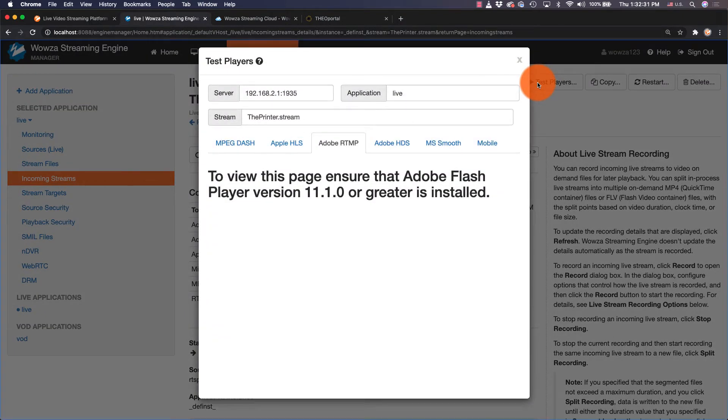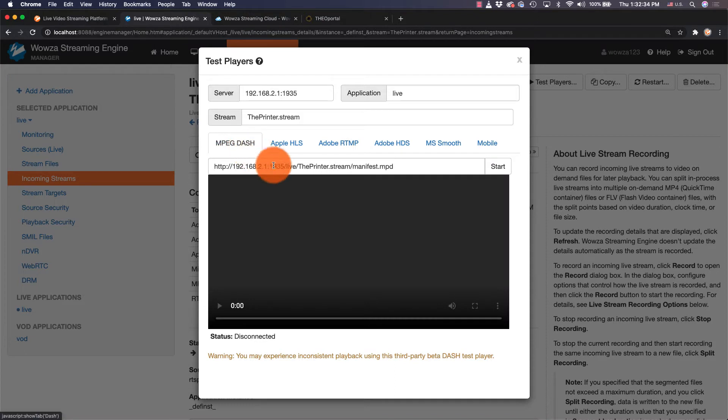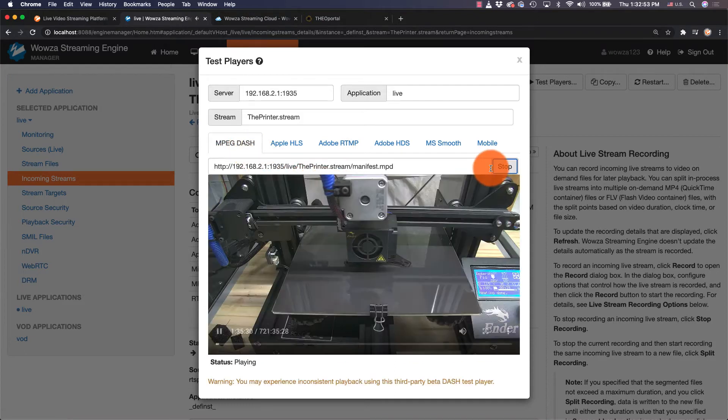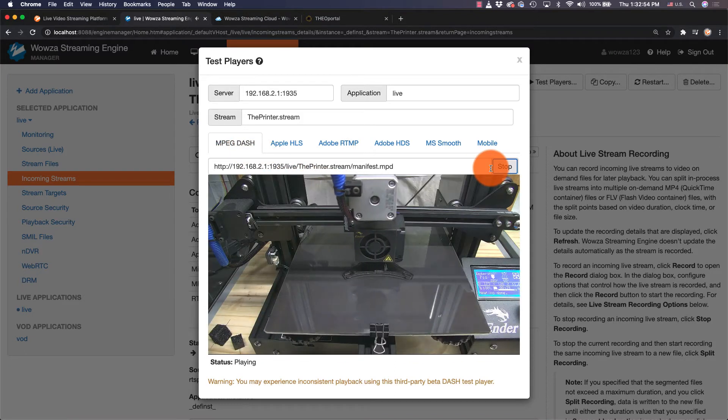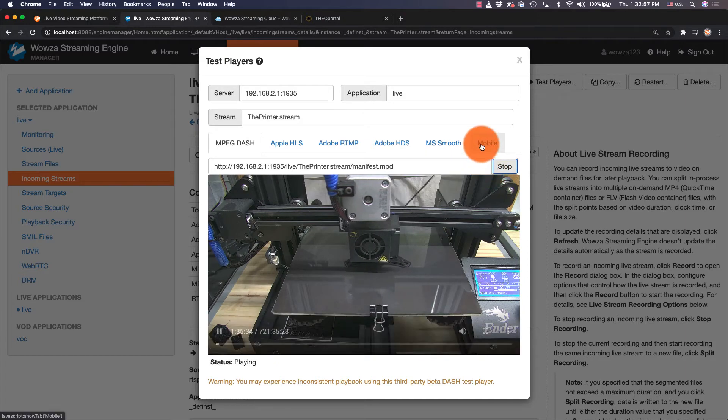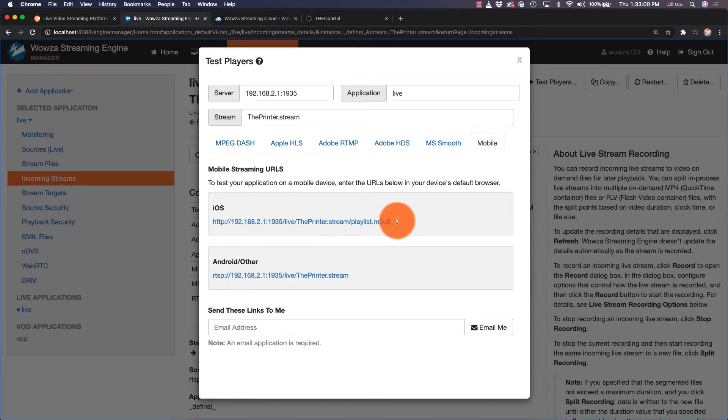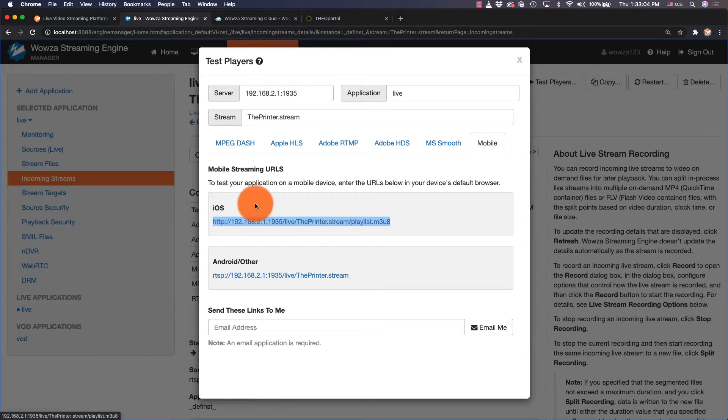If you're using Chrome, you can test the MPEG stream by hitting start. To test from a local hosted HTML page, we'll go to the mobile tab and copy the iOS link provided, which is how to access the HLS stream.